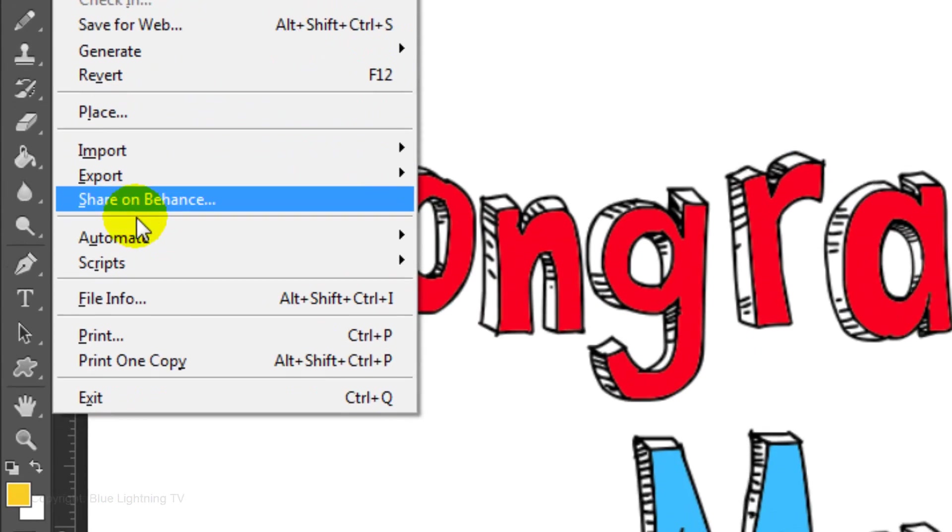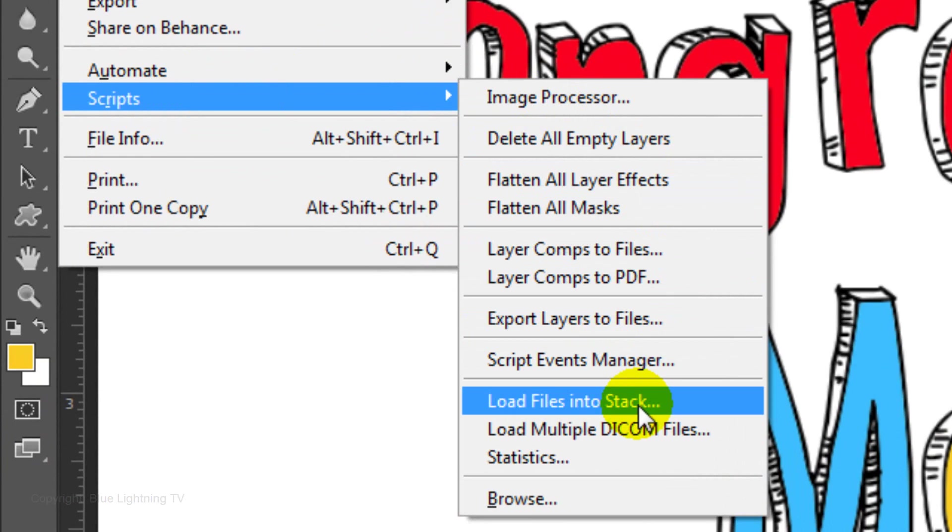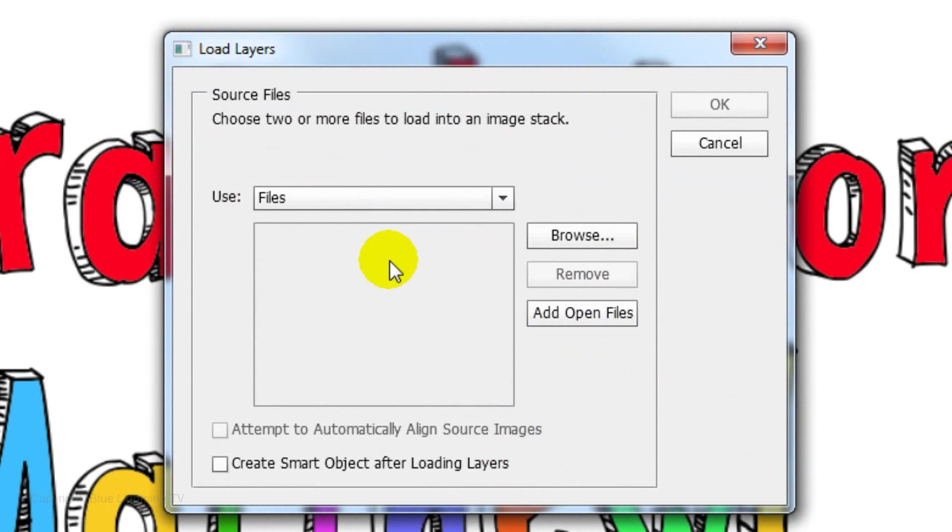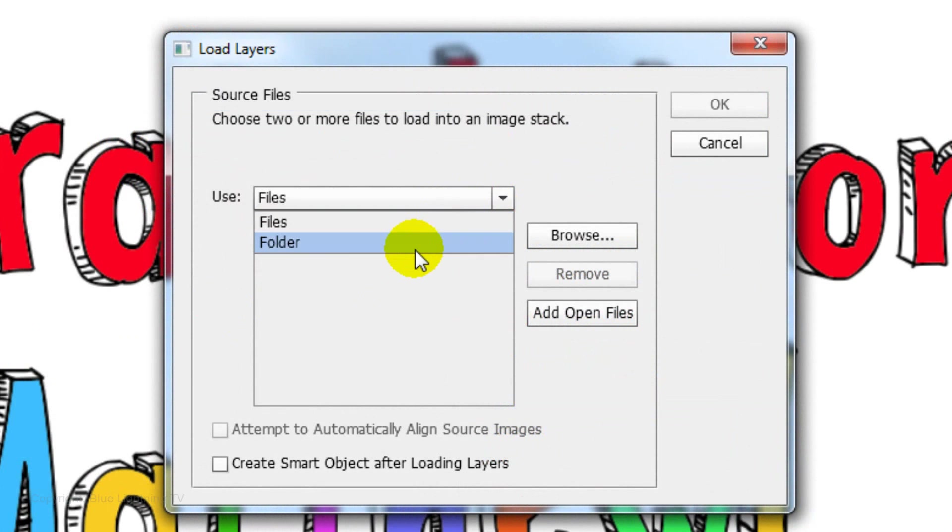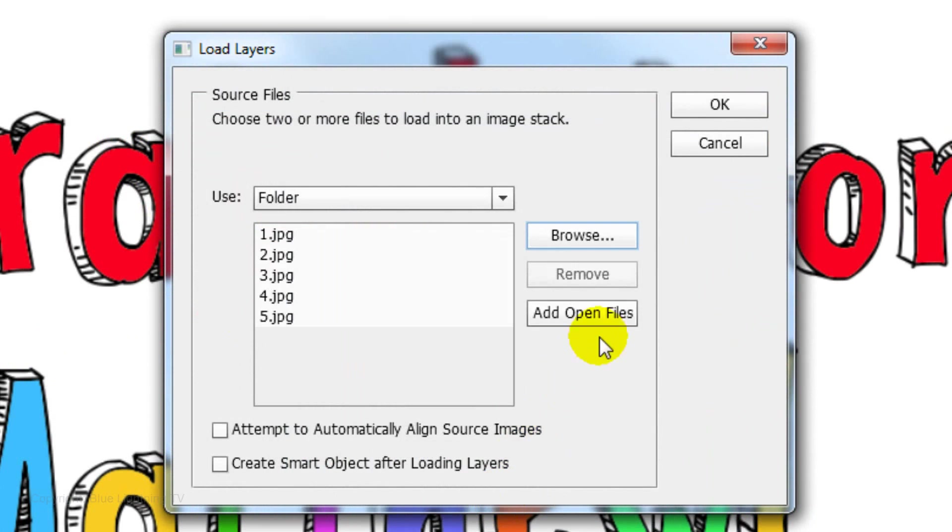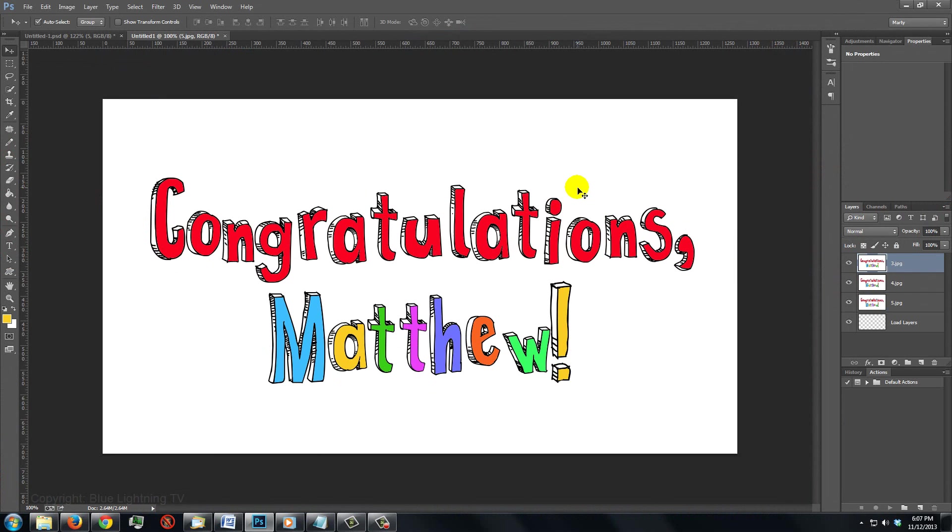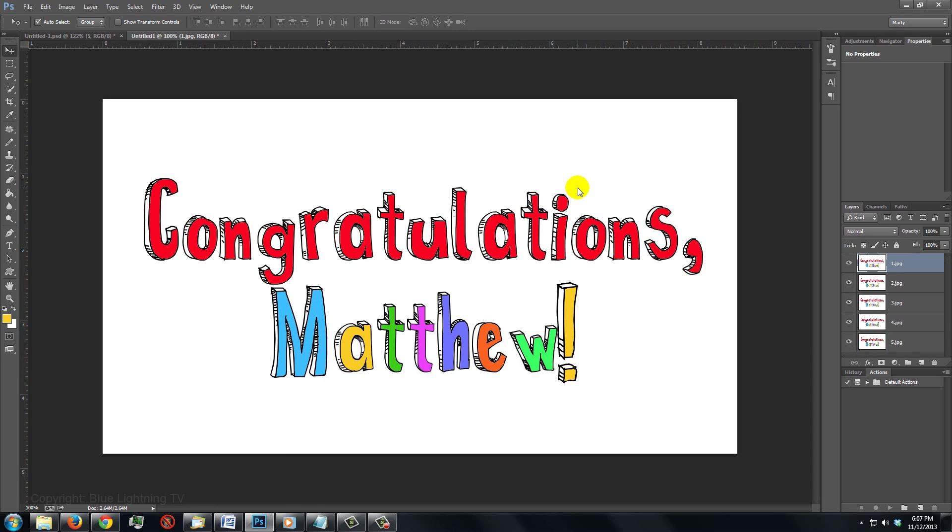Go to File, Scripts and Load Files into Stack. Click on this arrow and choose Folder. Click Browse and the animation folder. Then, click OK on both windows. Photoshop automatically is loading all the layers into a stack.